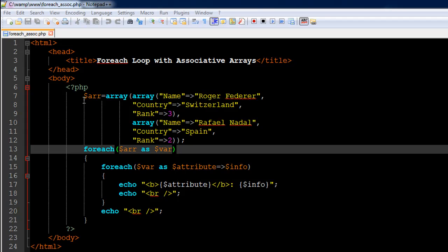I have created an array on line number seven, given the name ARR to the variable, and used the array function. This one actually has two associative arrays. The first array has the fields name, country, and rank — it's for Roger Federer. The name key takes the value Roger Federer, the country key takes Switzerland, and the rank key takes the value three.